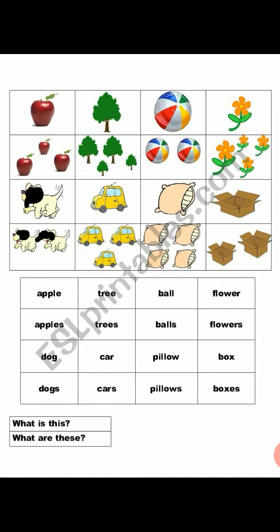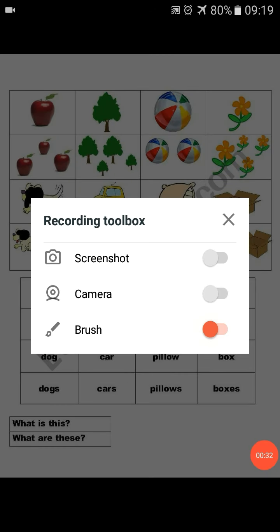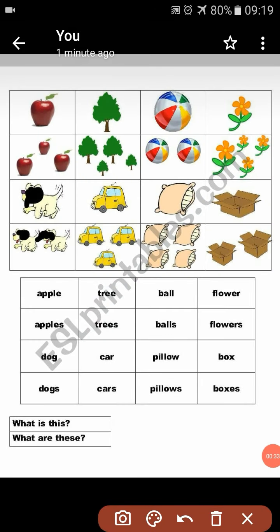Let's suppose I will tell you: how many apples are here? So when there is one thing, we will ask: 'What is this?' If there will be more than one thing, we ask: 'What are these?'